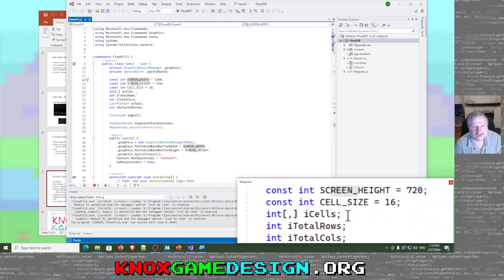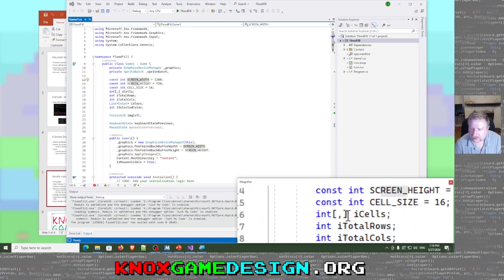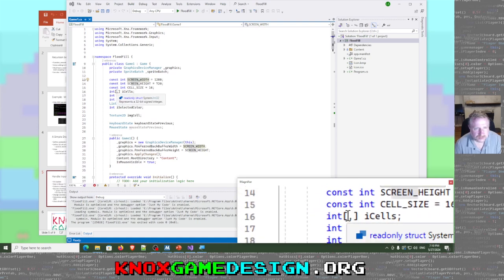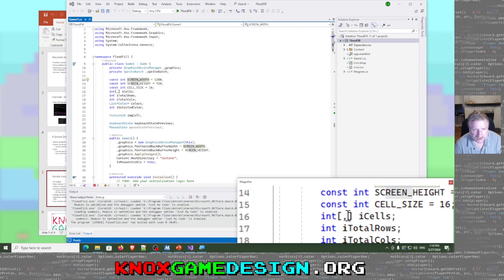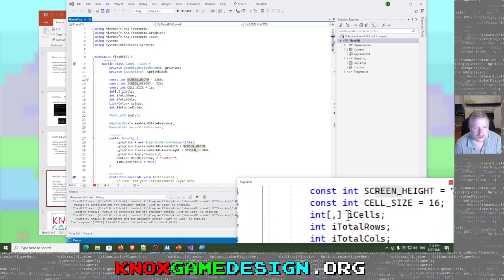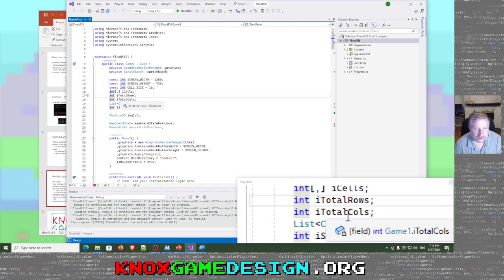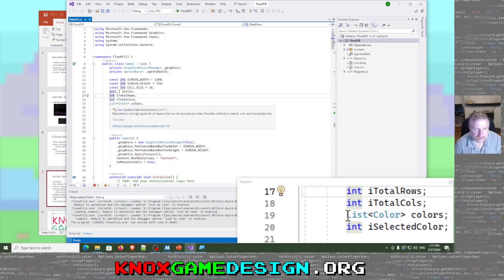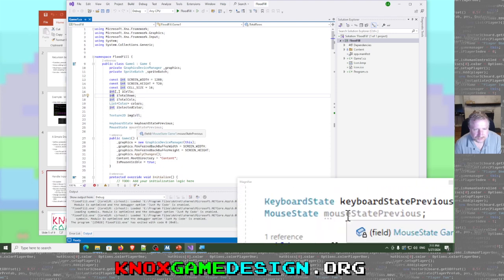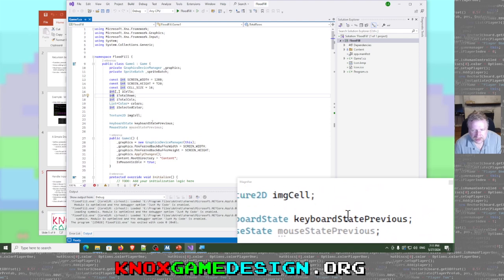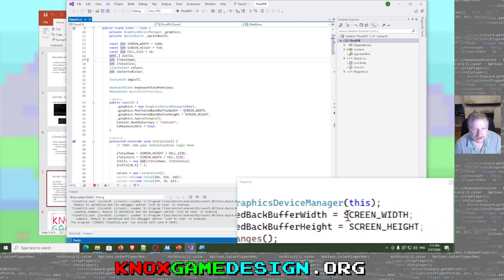We've got our 2D array of cells. In C#, the comma notation for a 2D array versus two separate square brackets — I think the comma notation means it can be a dynamically sized array for each row. I'm also going to keep track of total rows and total columns. We'll have a list of colors, valid colors, and a selected color, plus tracking previous keyboard and mouse states.